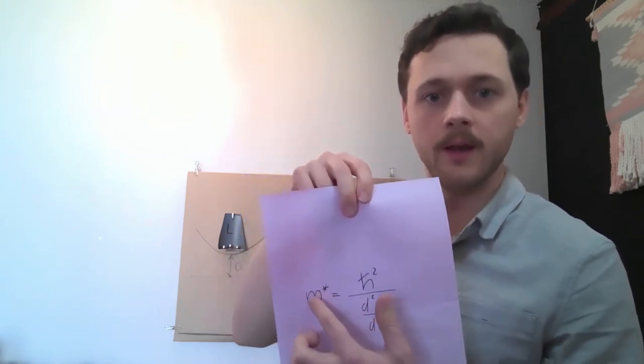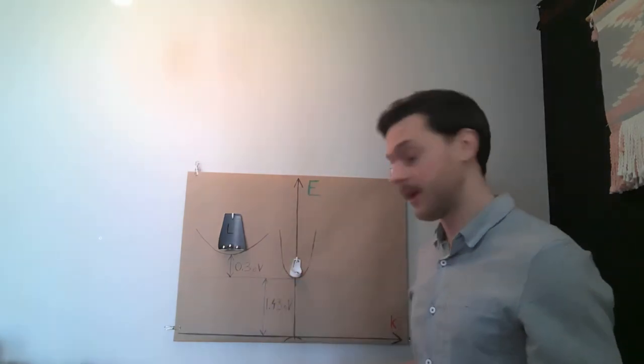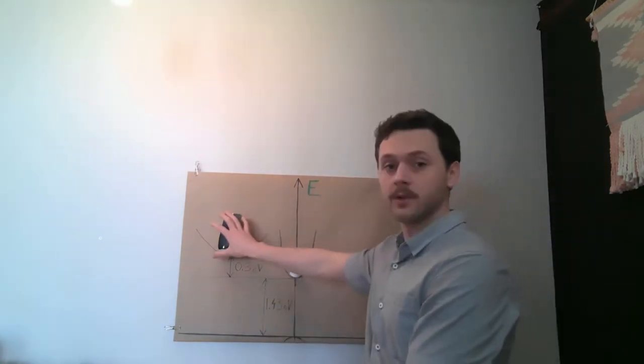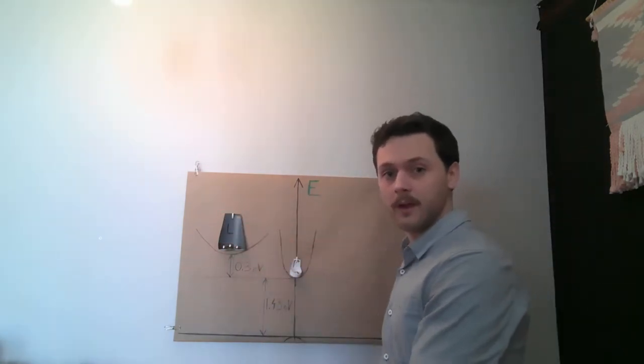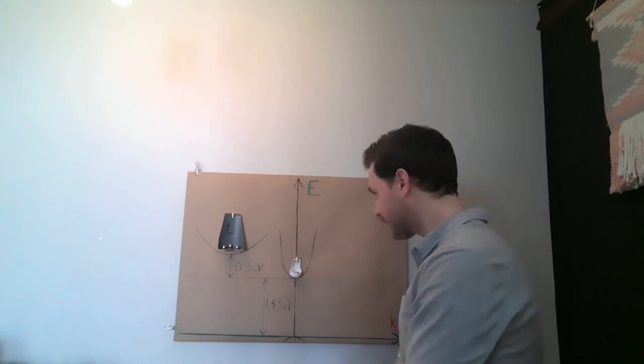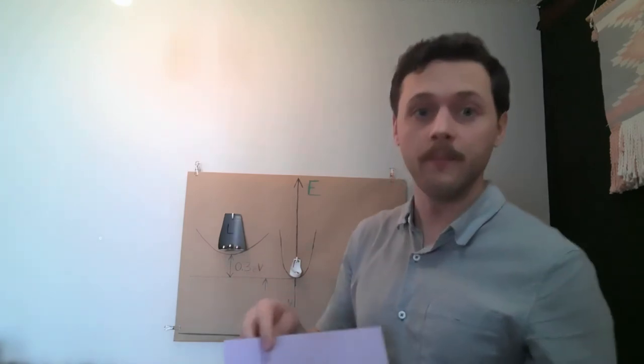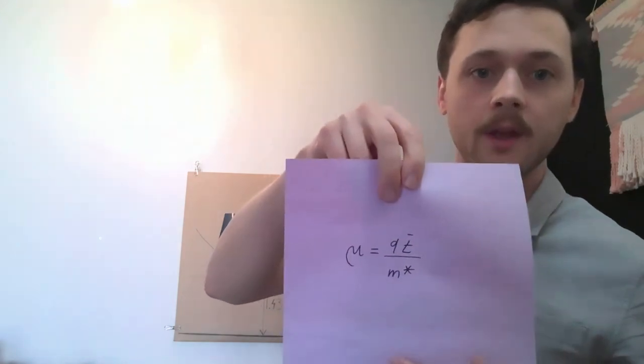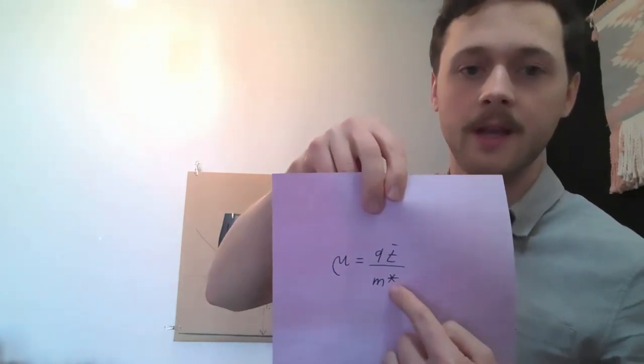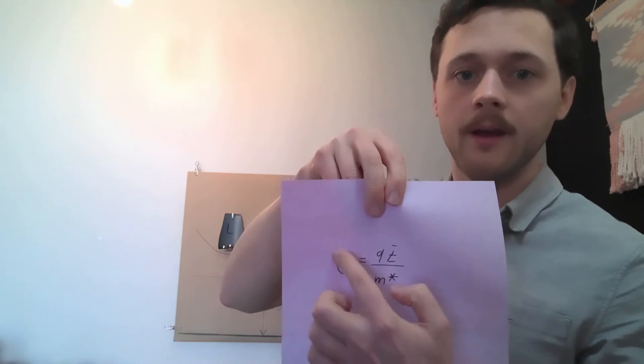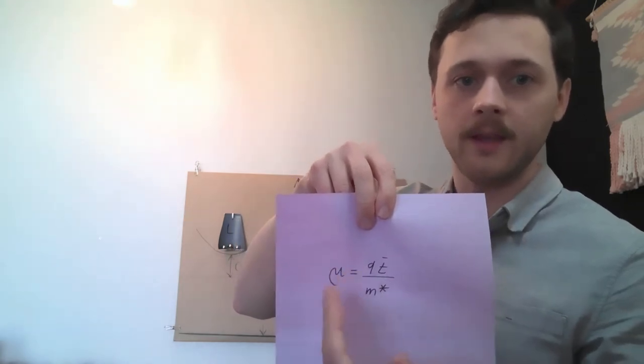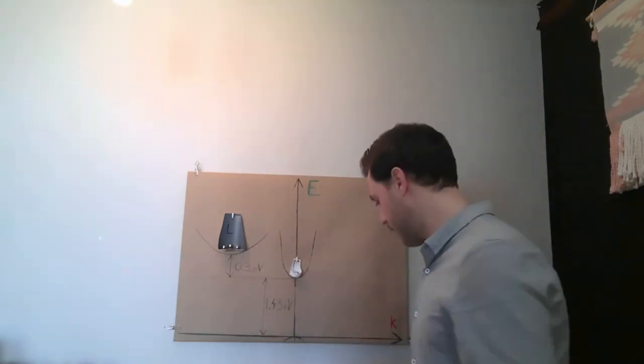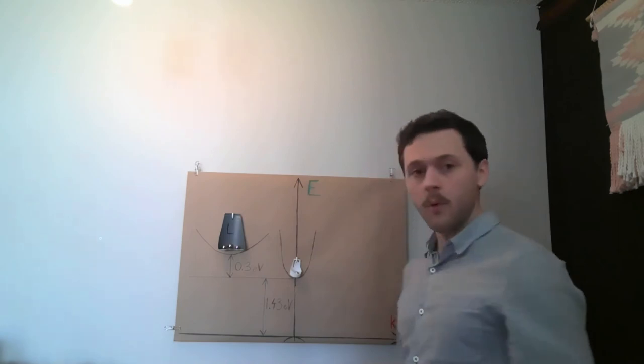If the curvature is smaller, the effective mass will actually be bigger. That means that these electrons have bigger effective mass, which is really related to the mobility of the carriers. If the effective mass is higher, the mobility will be lower.